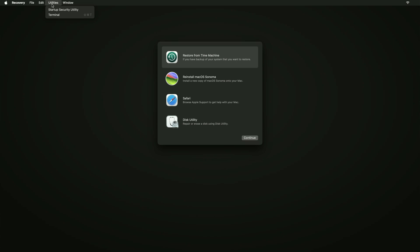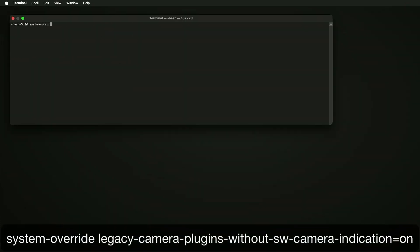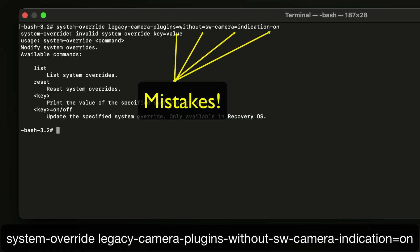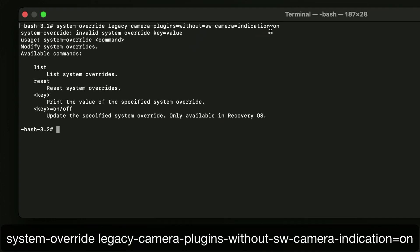If you have a Silicon Mac, you just turn your computer off, turn it back on, and hold the power button down. On an Intel Mac, I think you hold Command-R while starting up. Once you get to recovery mode, go to Utilities, open Terminal, and type in this command. The challenge is you can't copy and paste because you're in recovery mode, so you have to type it out by hand - every space, every dash, every detail has to be perfect. If you make a mistake, you'll get an error screen.